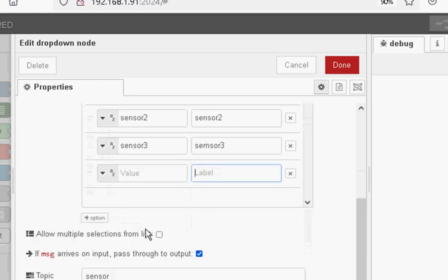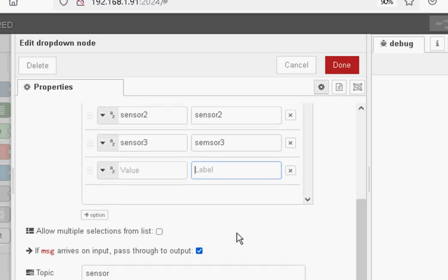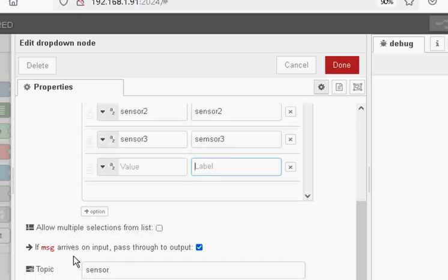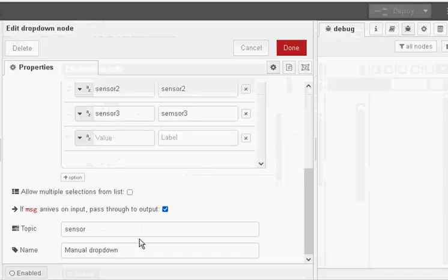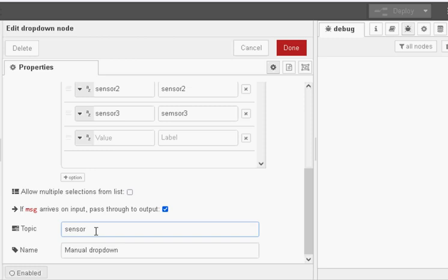There's a couple of options down here. Allow multiple selections from the list, and so this would actually send an array of values. So you could select sensor 1 and sensor 2, and it would send an array with sensor 1 and sensor 2 in it. Another one here, which is actually ticked by default: if a message has arrived on the input, pass it through to the output. And at the bottom we have the topic, which I've labeled sensor.